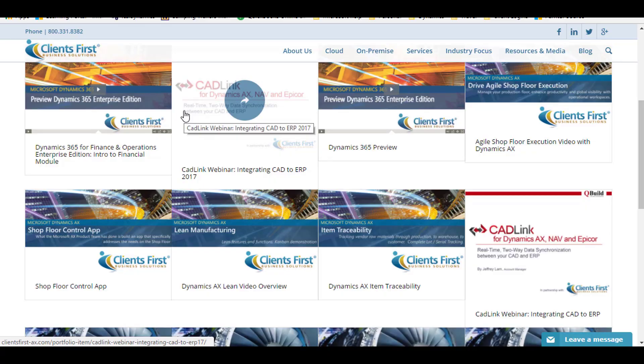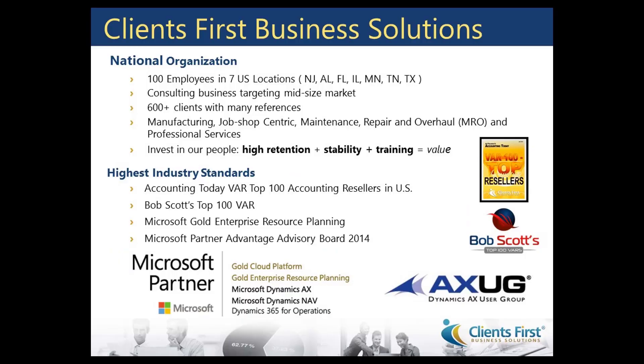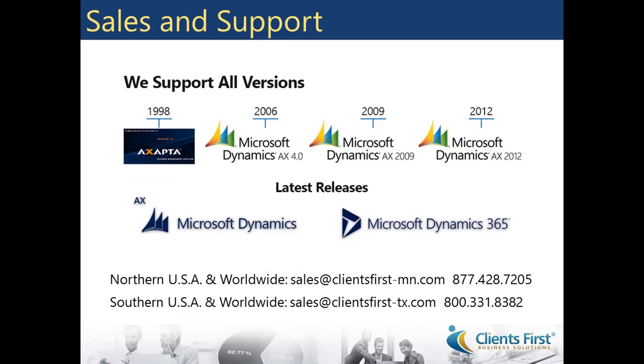Need a partner to help you navigate your AX system or want to learn more about how Dynamics AX can work for you? We are a national organization serving an international base. We are a Microsoft Gold partner and would love to show you how we put our clients first since 2003.